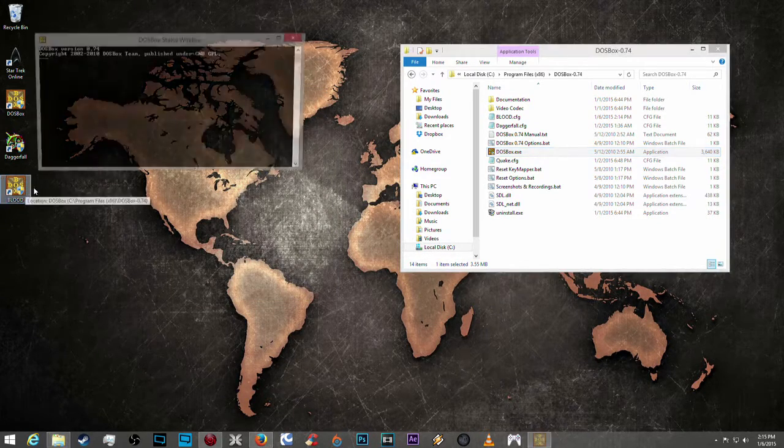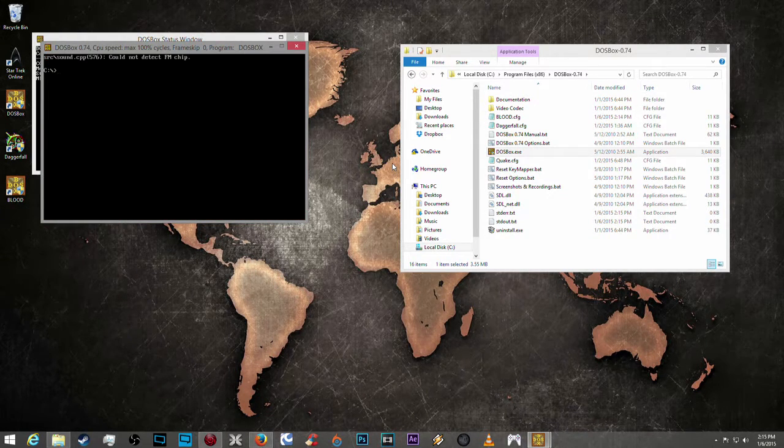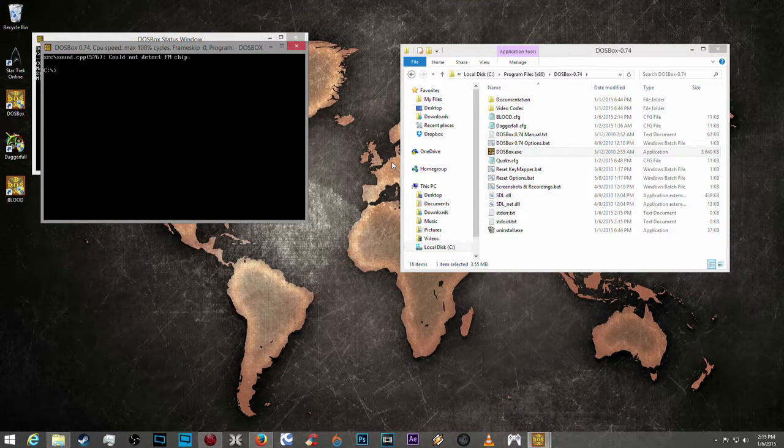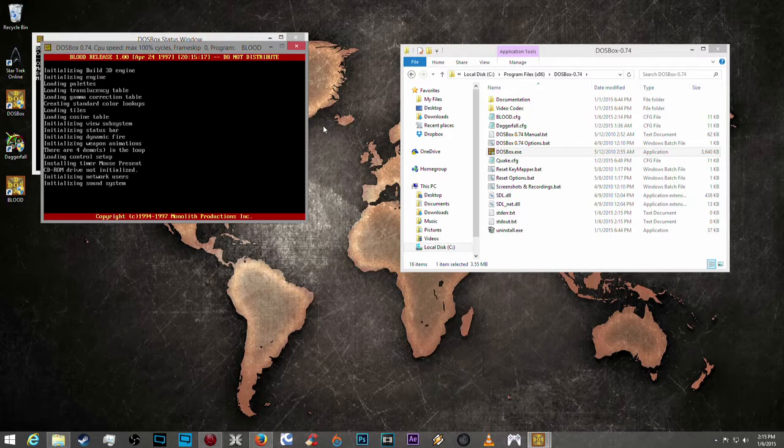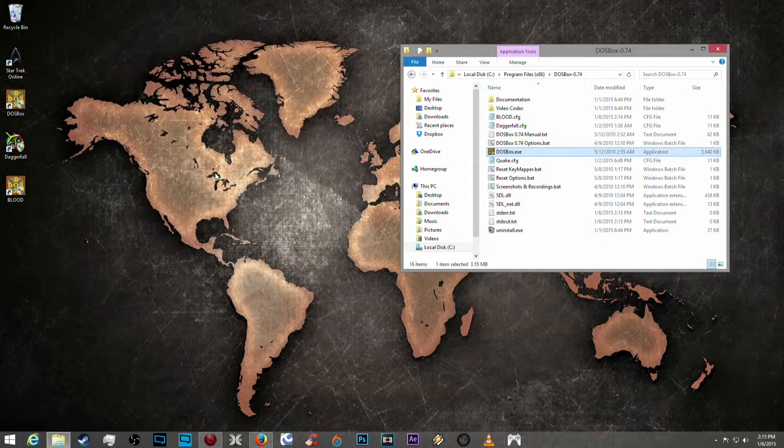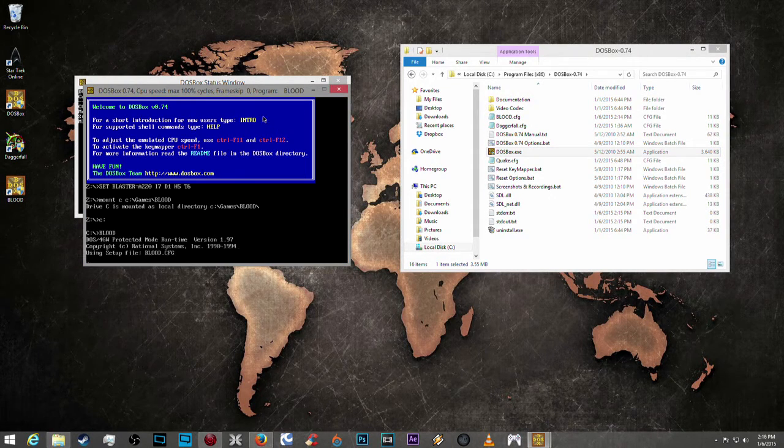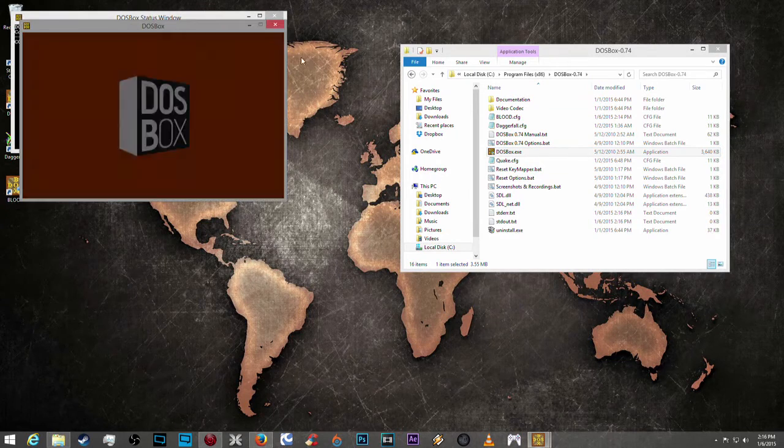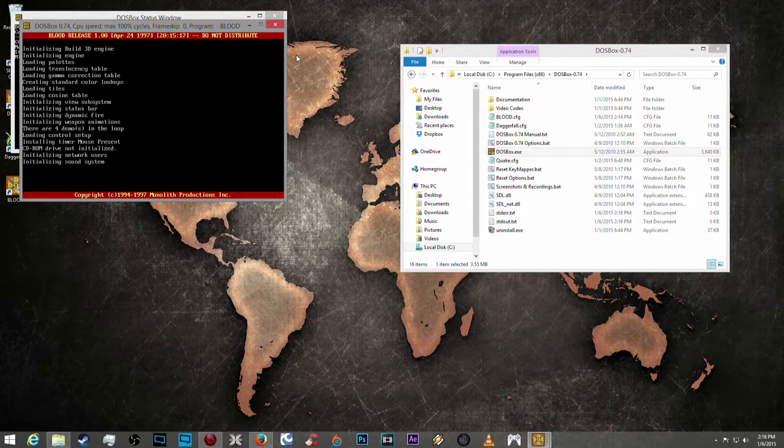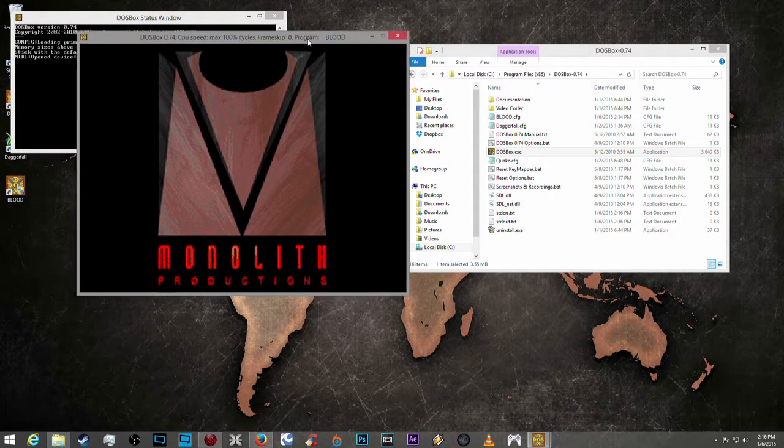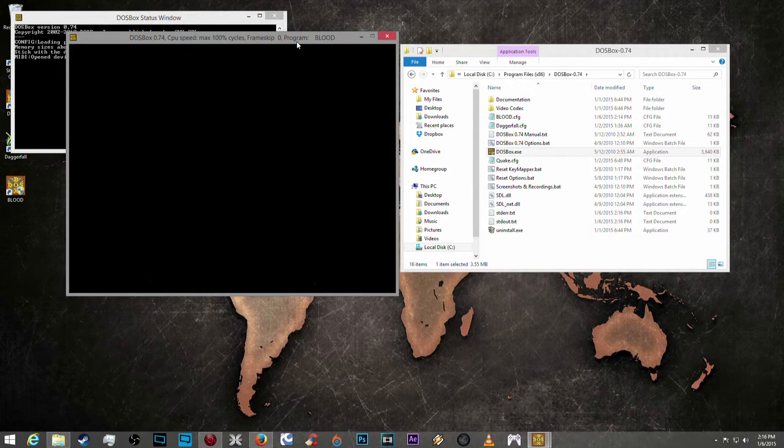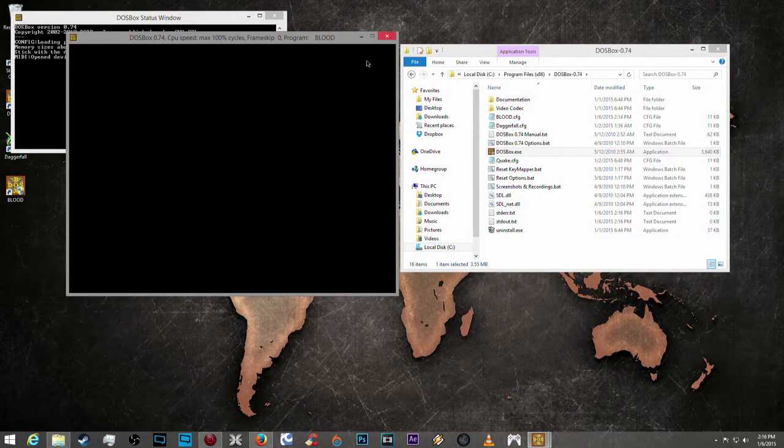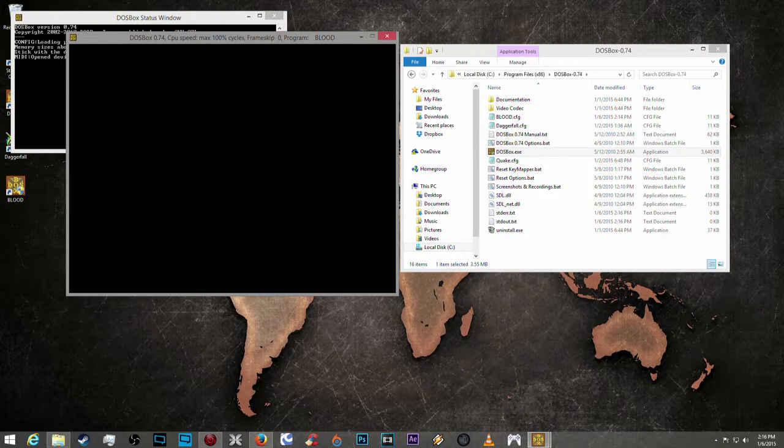Go ahead and load this up. And it will load Blood. Could not detect FM chip. Okay. Let's try Blood again. This game gives me that error sometimes, I don't know why. See, it's just the game. Sometimes it does it, sometimes it doesn't. I think it actually has to do with DOSBox. I'm not really sure, but it loads no problem. It might be my installation of the game as well.